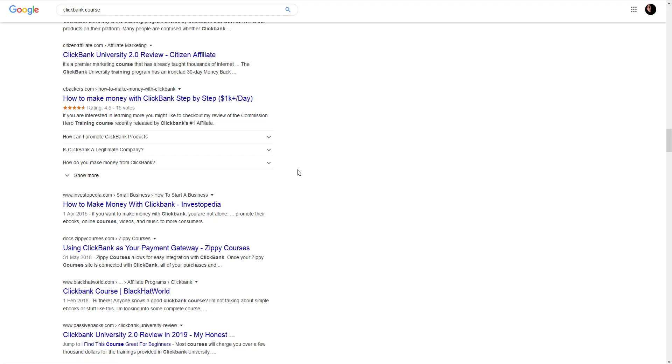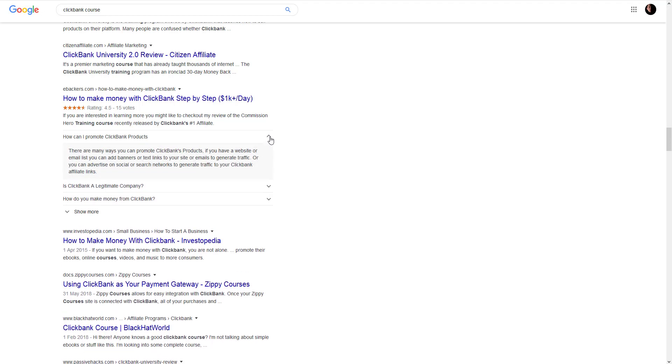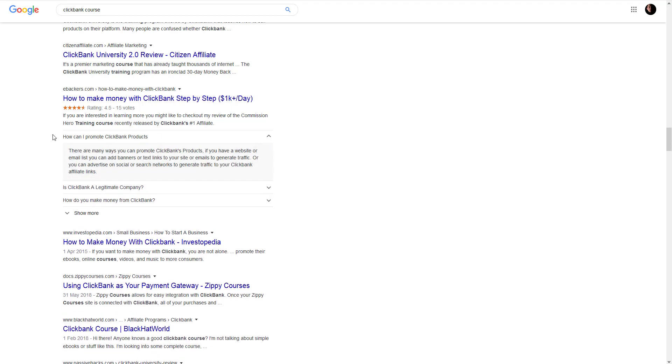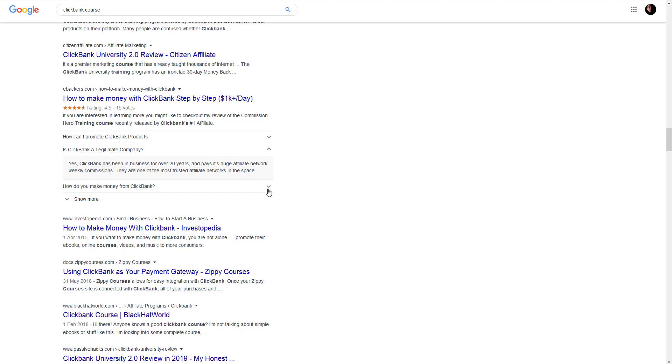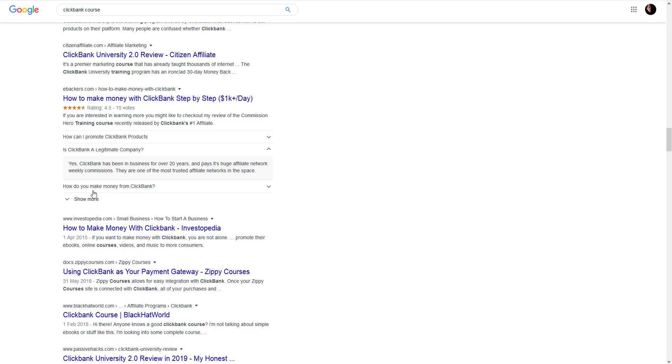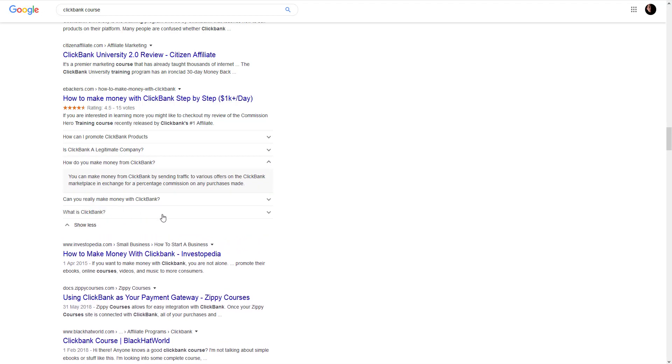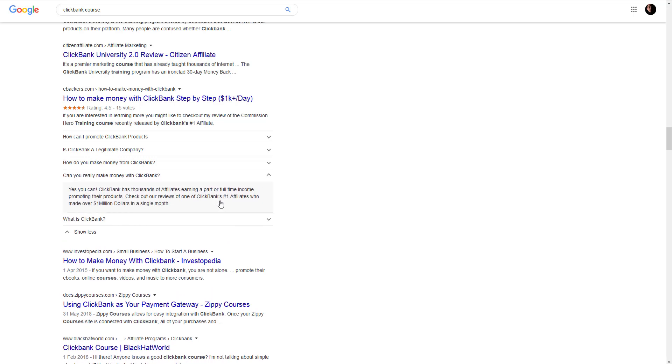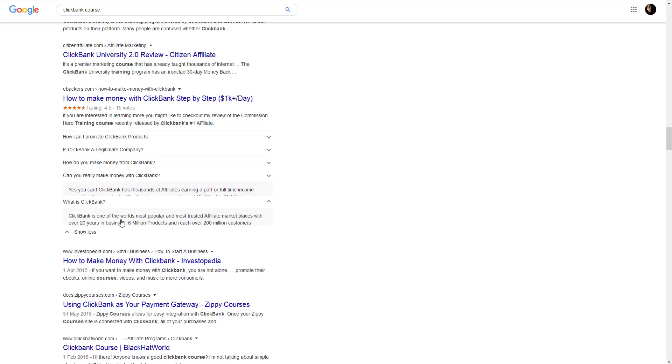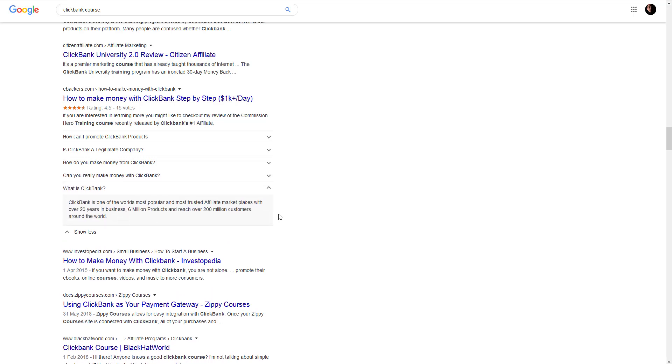As we can see, this website got FAQ data plus rating. Questions: How can I promote Clickbank products? Is Clickbank a legitimate company? How do you make money from Clickbank? Can you really make money with Clickbank? What is Clickbank?